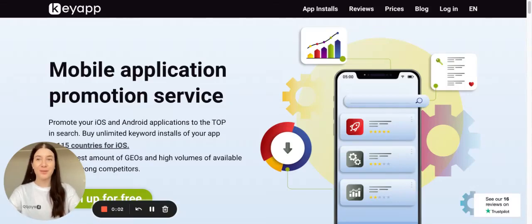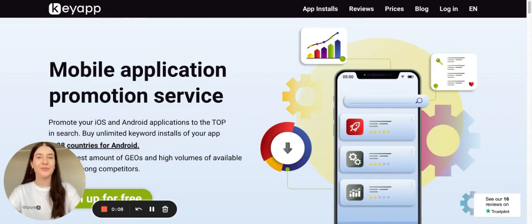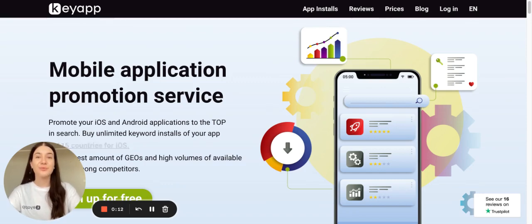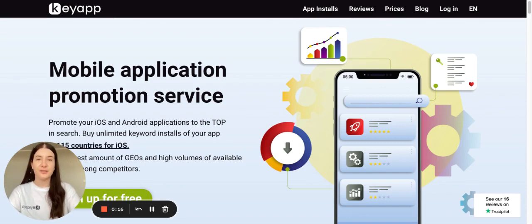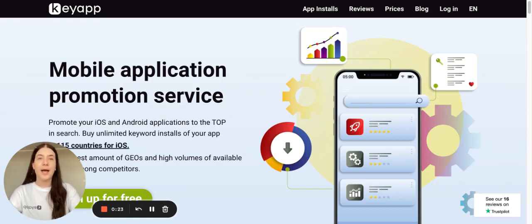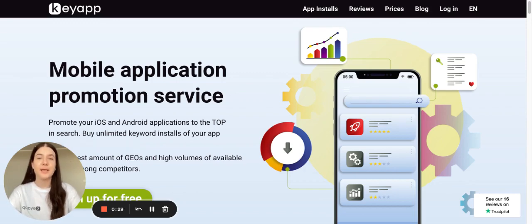Hello guys, this is Key App — a platform for app analytics and app keyword promotion. This is a new episode of Key App Academy. In the previous video we discussed what keyword promotion is and how it influences your application, and today we would like to pay attention to how Google Play and App Store algorithms work — specifically how apps are put into the index and into the list of 250 apps.